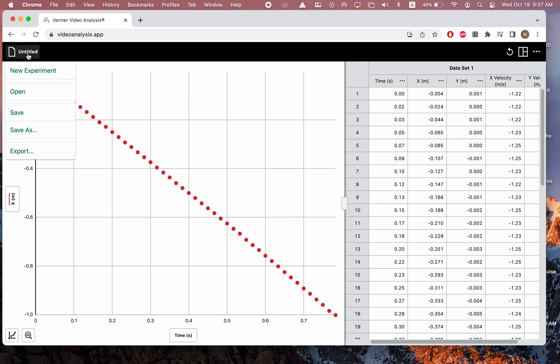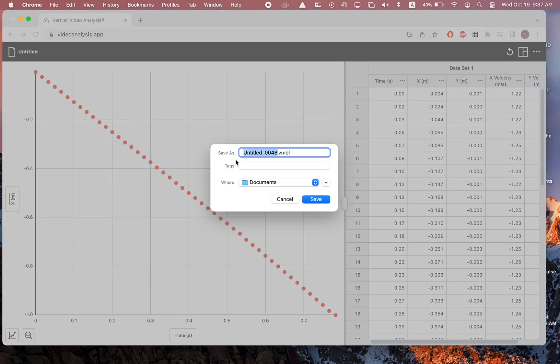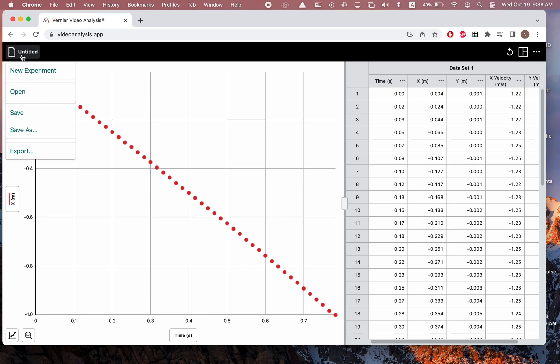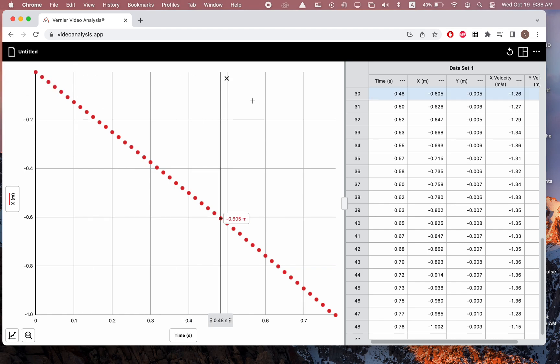You also can save up here. I would definitely encourage you to use the save as, save this as something, and it will save as a VMBL file, which can be accessed by the Vernier Video Analysis app. You can save it to wherever you want to, and this allows you to access it after the fact. If you really mess up and you want to start over, the new experiment option lets you do that. And I think that's really about it. I hope you enjoyed this quick tutorial on Vernier Video Analysis, and I hope to see you in the near future. Thank you so much for watching.